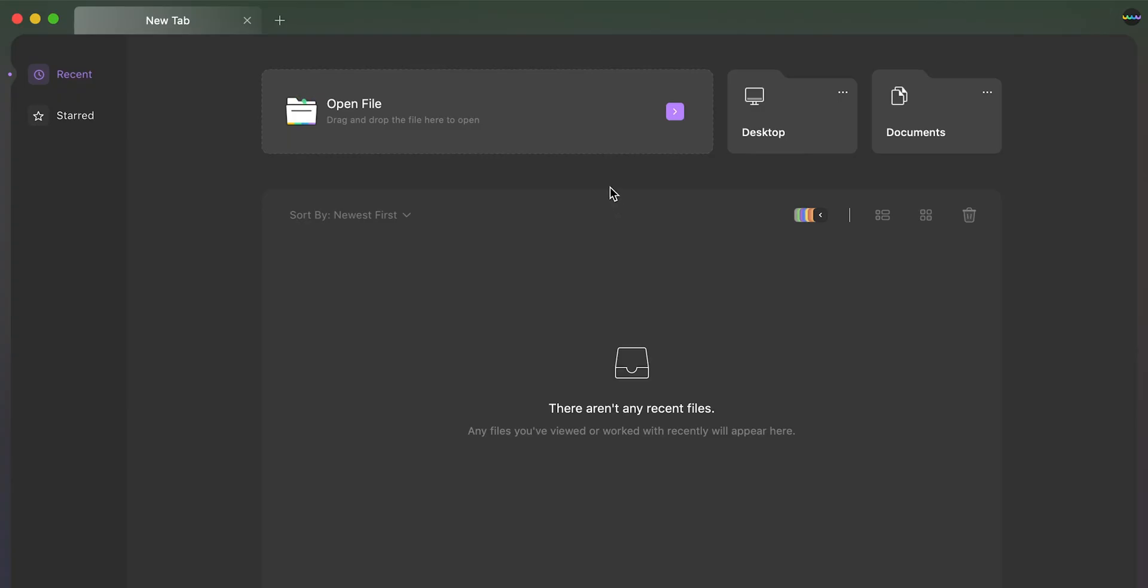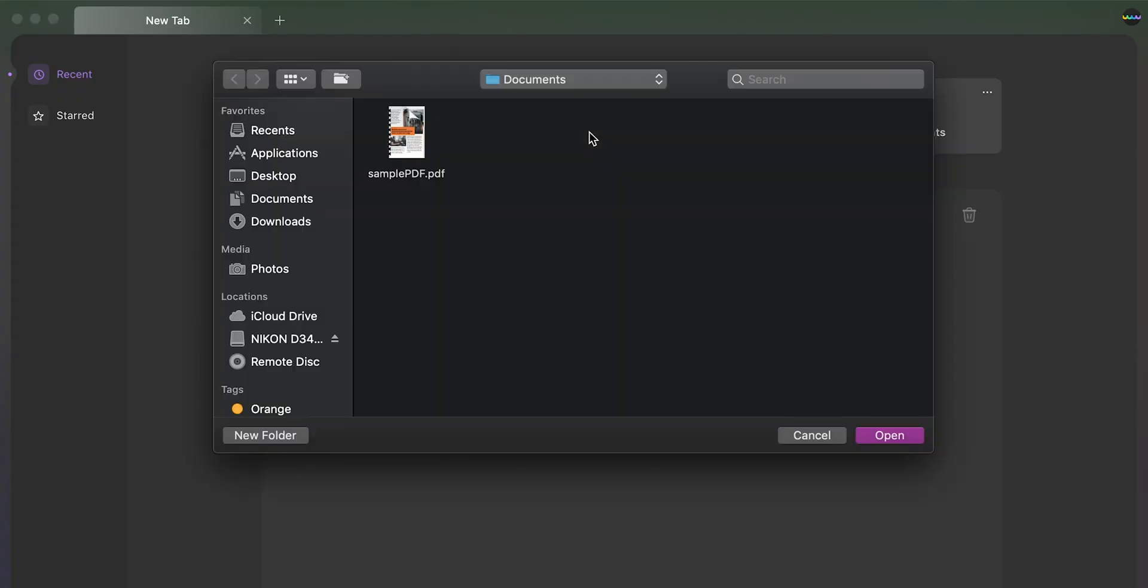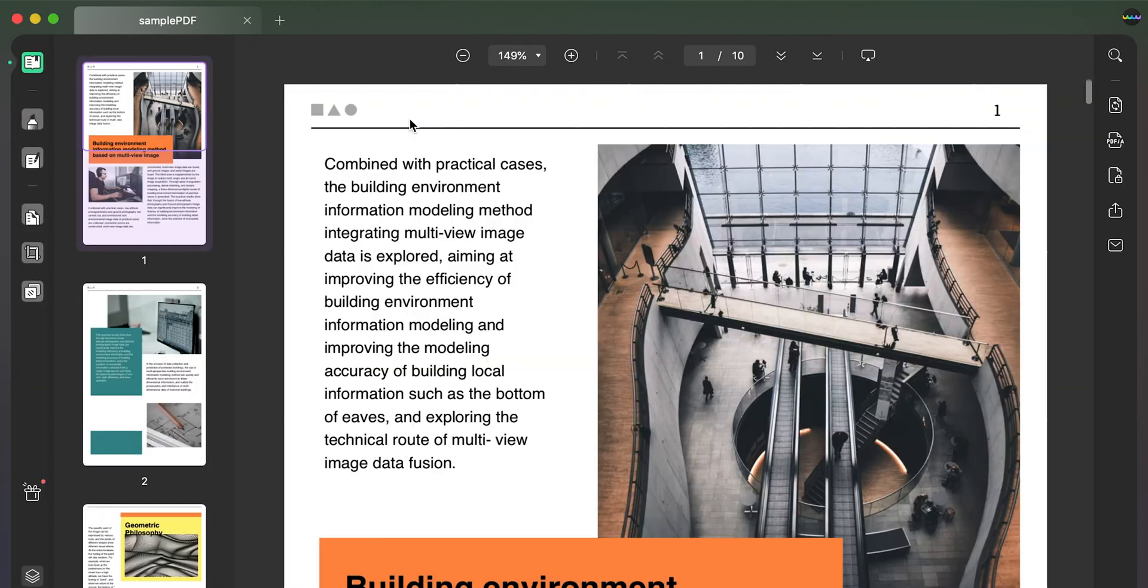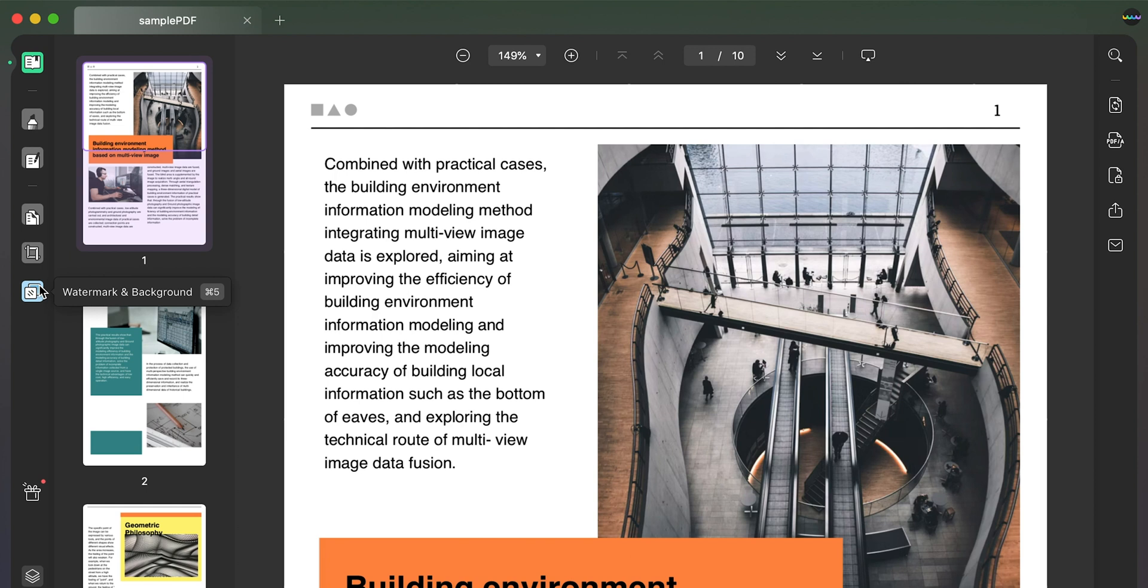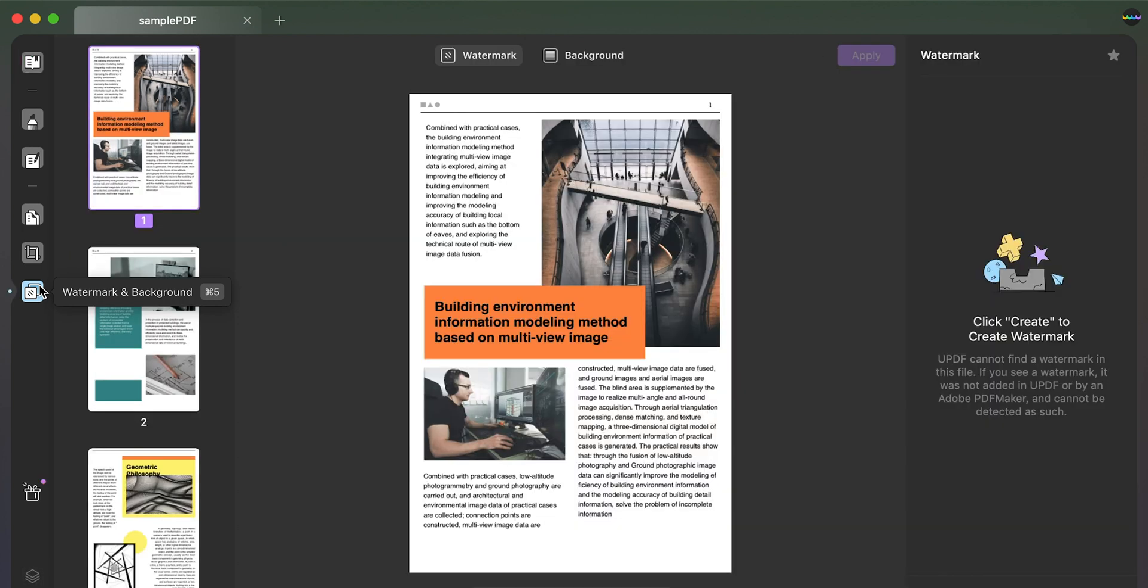Launch UPDF on your Mac and click on open file to import the PDF. Next, find the watermark and background button to open the new set of options. Then, navigate to the background tab from the top.